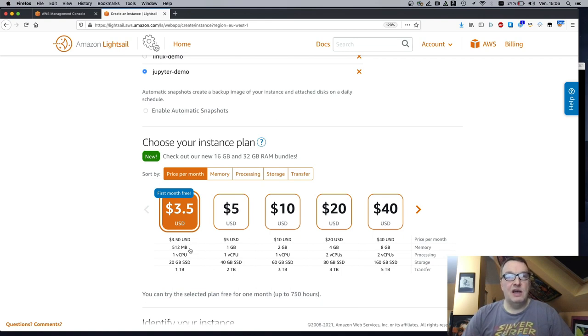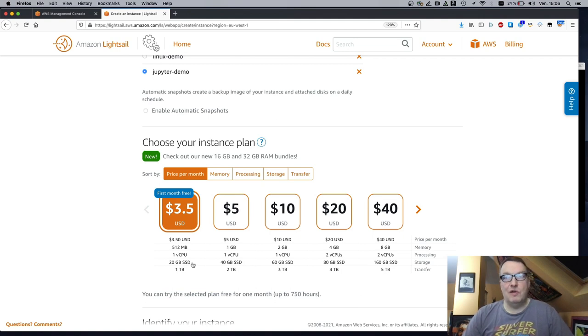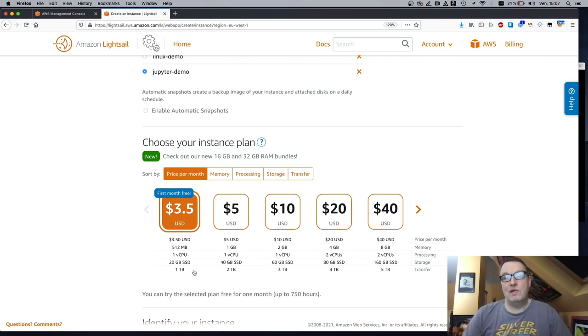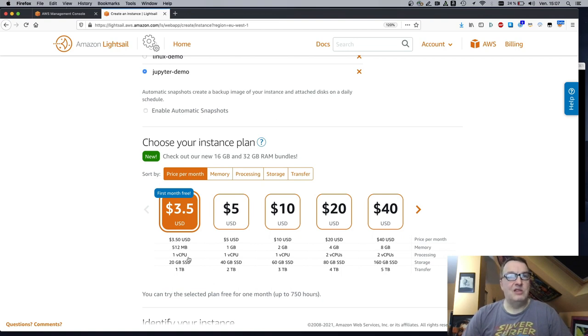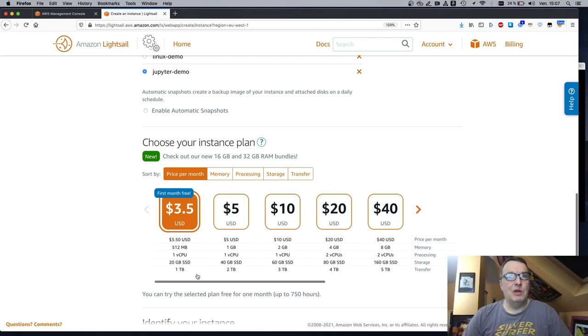And for this, I get half a gig of RAM, one vCPU, and 20 gigs of SSD storage, which really should be enough for Jupyter notebooks. I hope. Let's see if we can fit all of that stuff in half a gig. Okay. So we go with this.